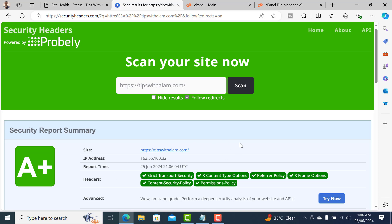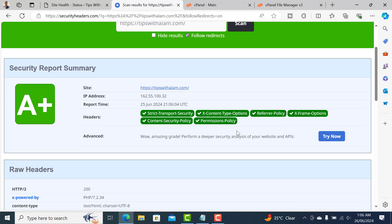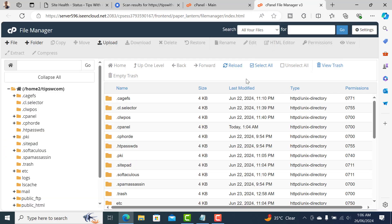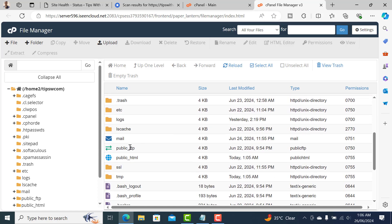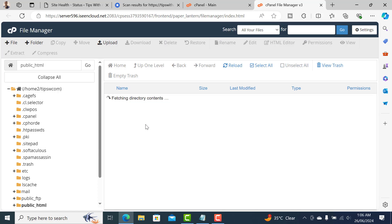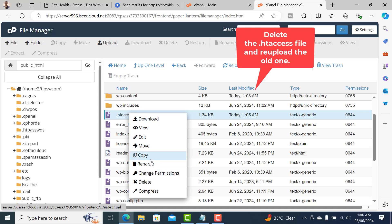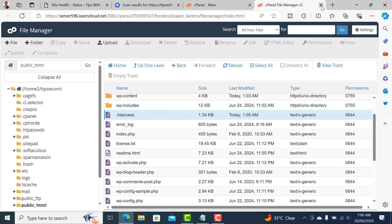Now all the headers are implemented and this improves the security of your site. In case you made any error with the code or messed up your .htaccess file, you can always go back to public_html, right-click and delete the .htaccess file, and reupload the one we downloaded.